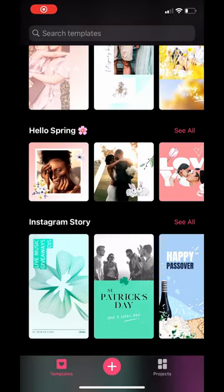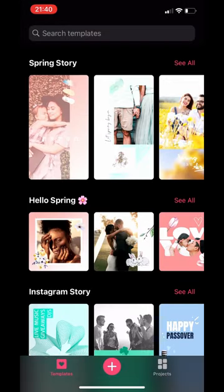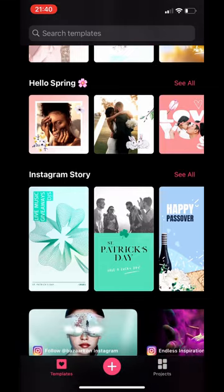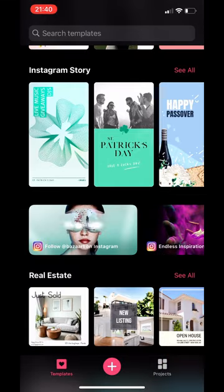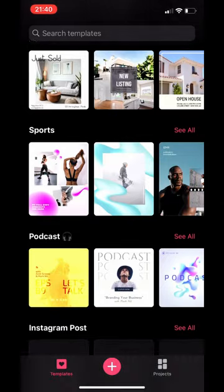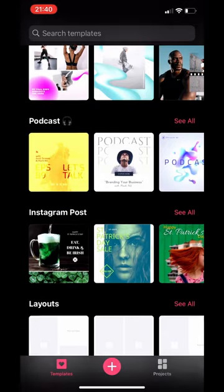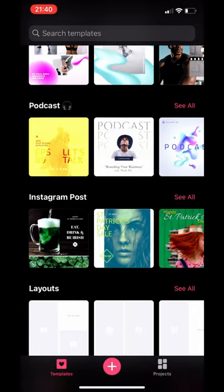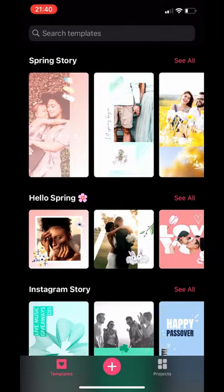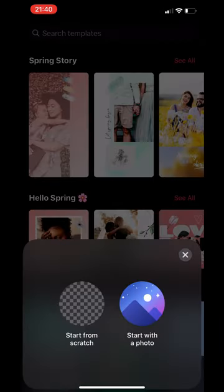So the first thing, I open the app and I get all of these wonderful templates. If you've used the app Canva, you'll be familiar with this. I can do Instagram templates, or I can do real estate, podcast art, Instagram posts, or different layouts. There's loads, and I'm not going to go through all of them. I'll let you have a look at those.